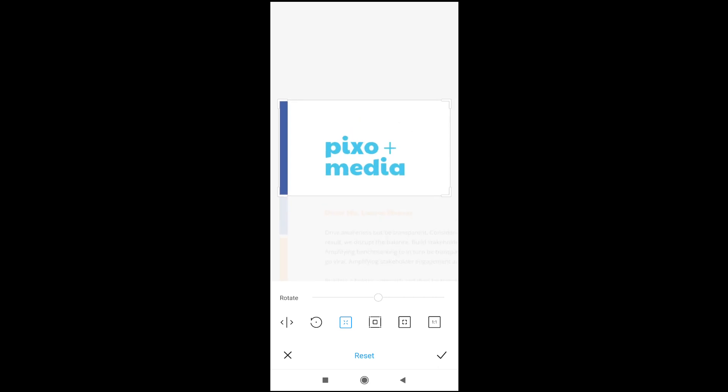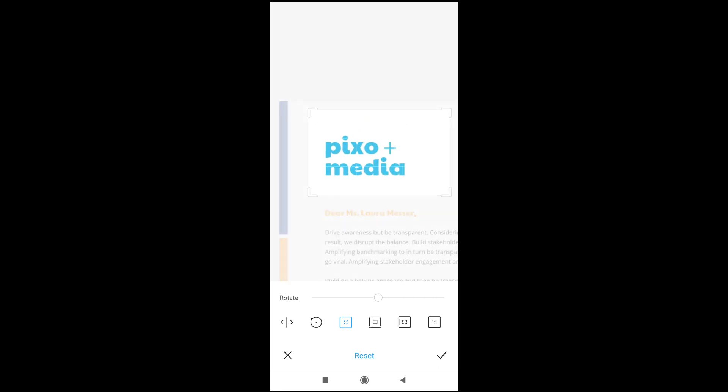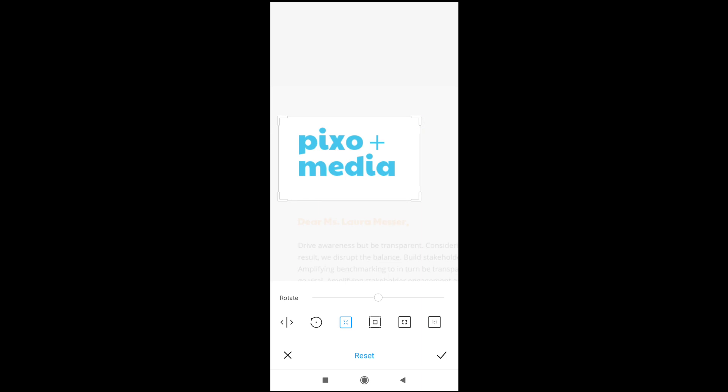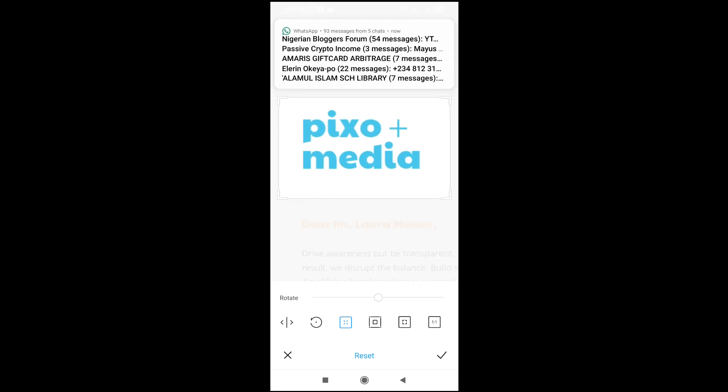You can move it from this side, from all the four edges. So, move it to anywhere you want it.